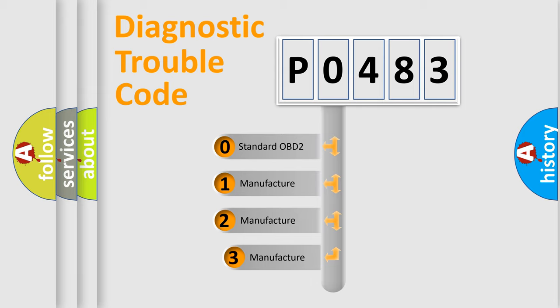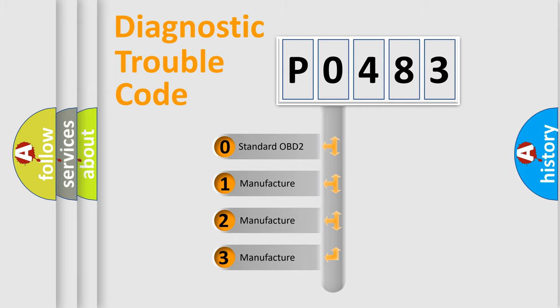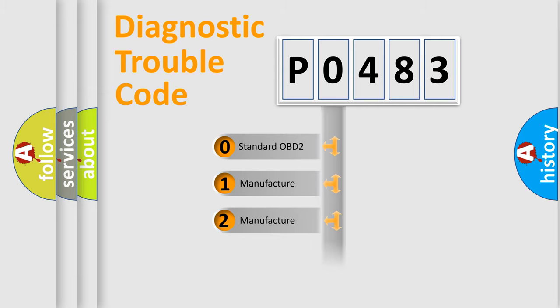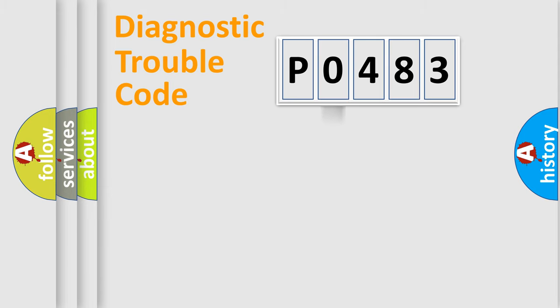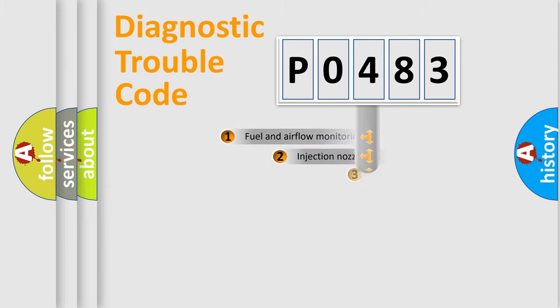If the second character is expressed as 0, it is a standardized error. In the case of numbers 1, 2, or 3, it is a manufacturer-specific expression of the car-specific error.